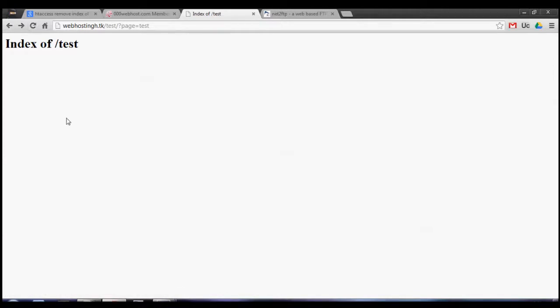The only problem is that in most servers I've tried this on, it doesn't get rid of the 'index of' forward slash folder title, which is a downside.